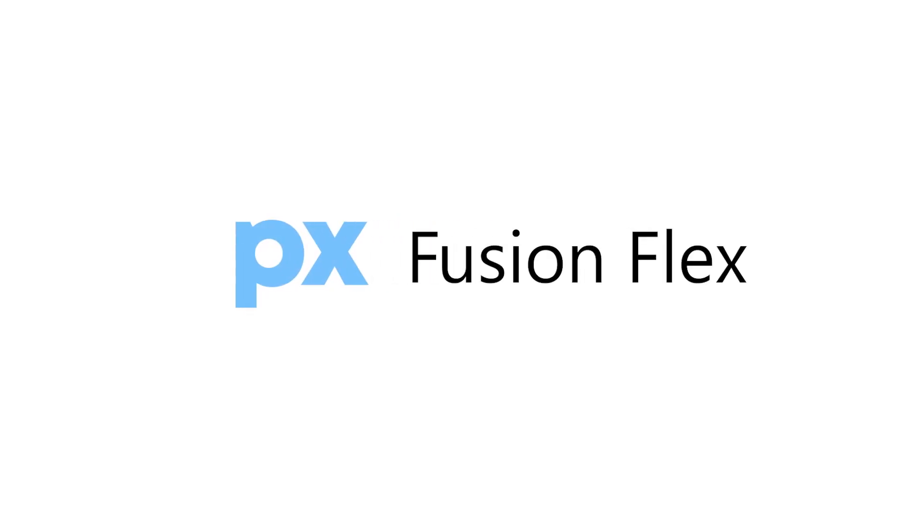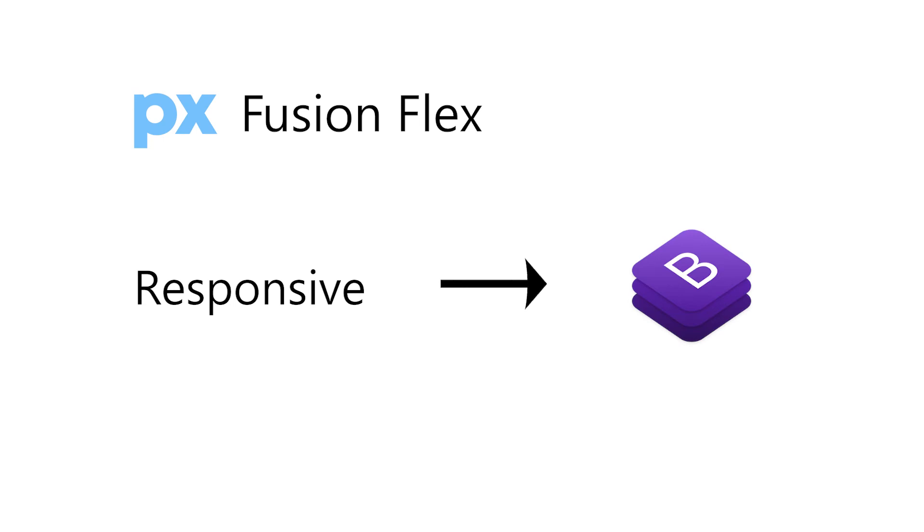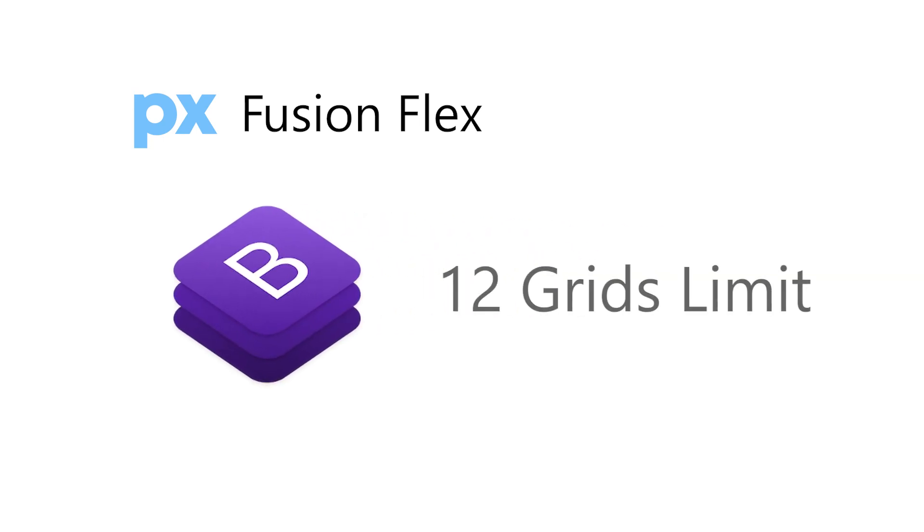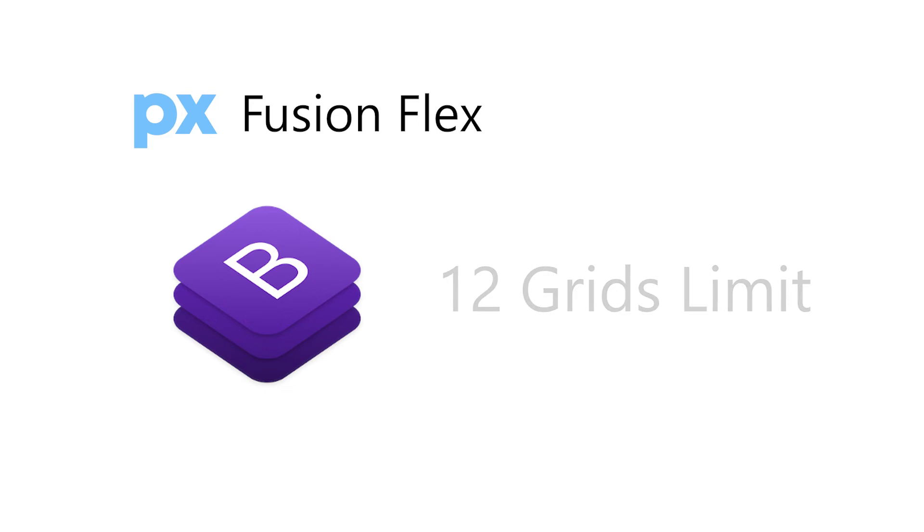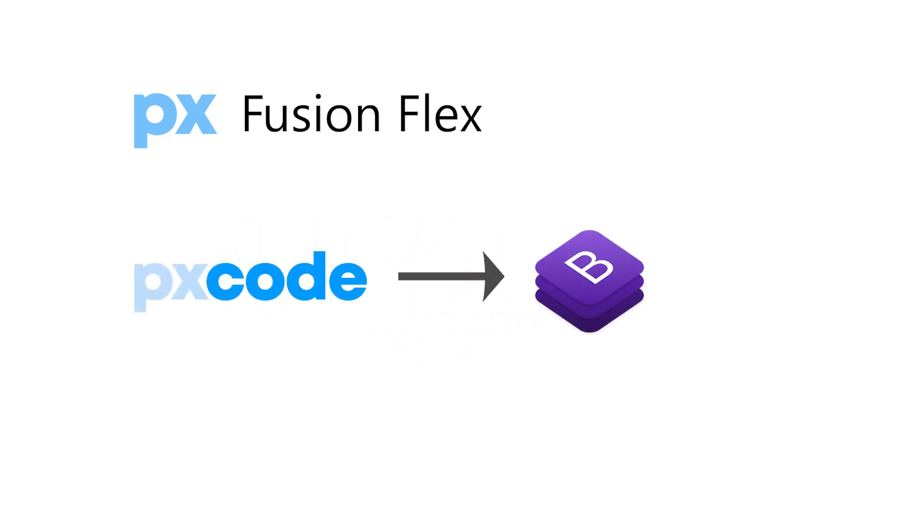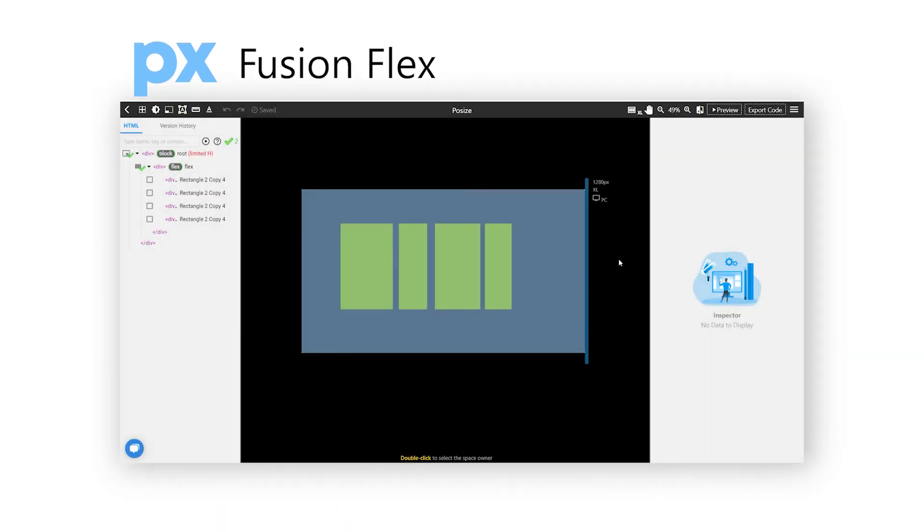Besides, there is a Fusion Flex feature in pxcode. While we are applying responsive design, we might be thinking of Bootstrap. But even though it is easy to use, it has a 12 grid limit. In order to provide the best responsive editing, pxcode includes the Bootstrap feature with pixel perfect editing. Without switching media query, pxcode basically uses grow and shrink to control responsiveness.